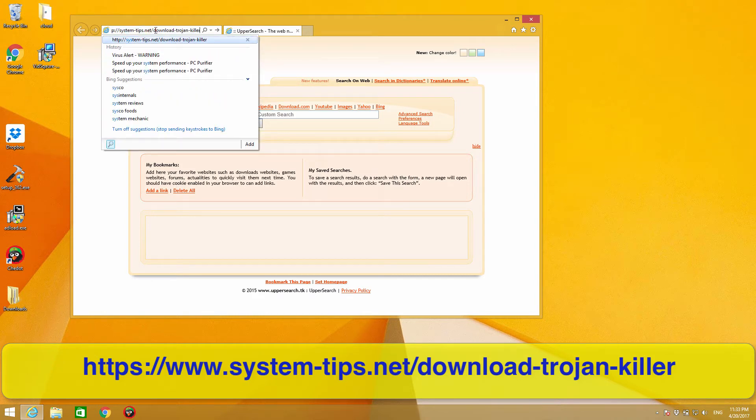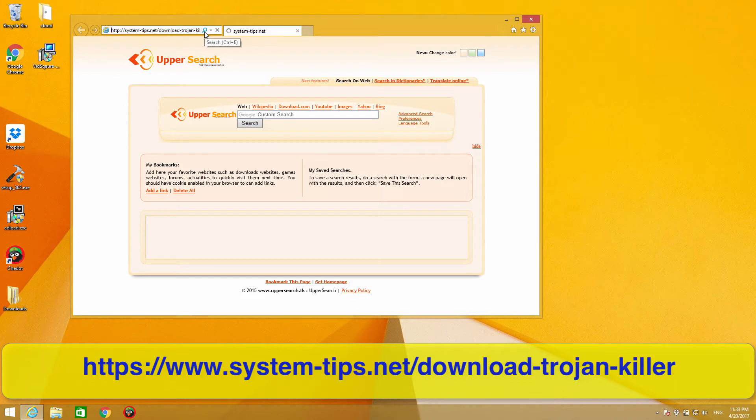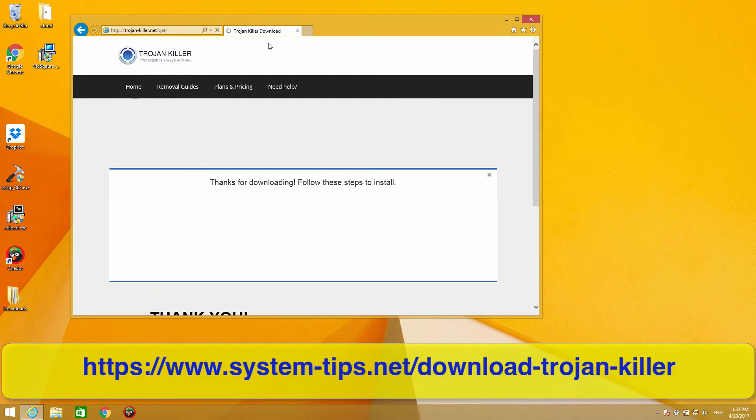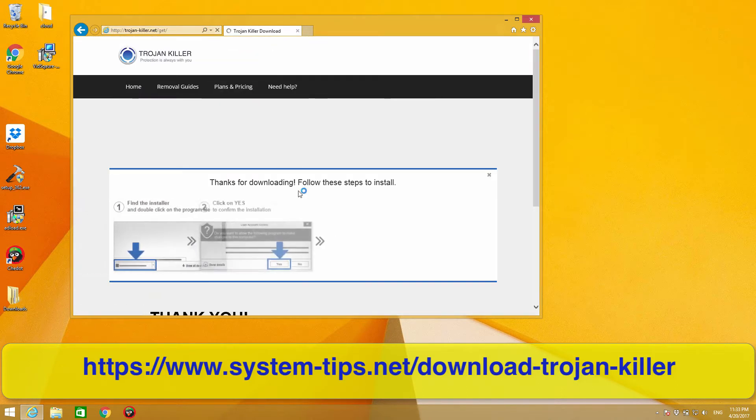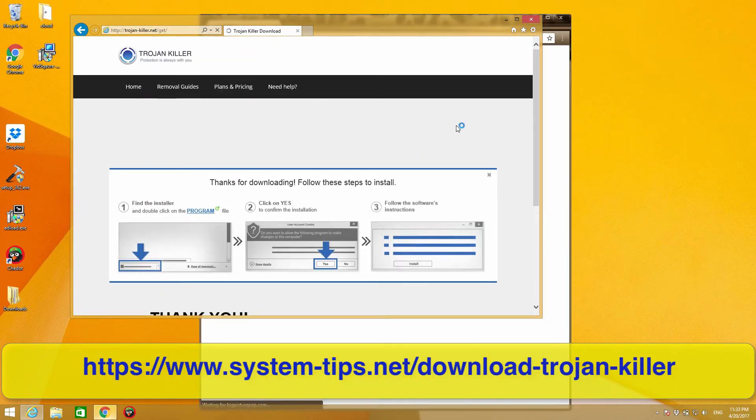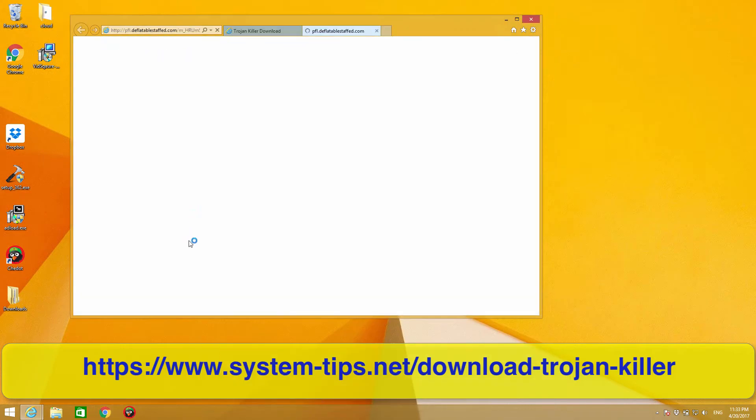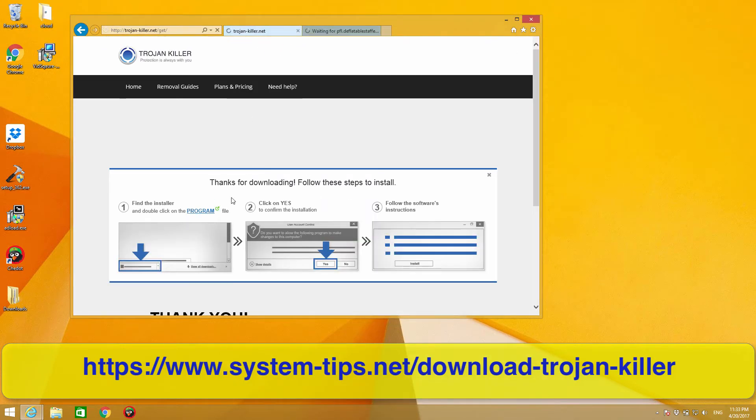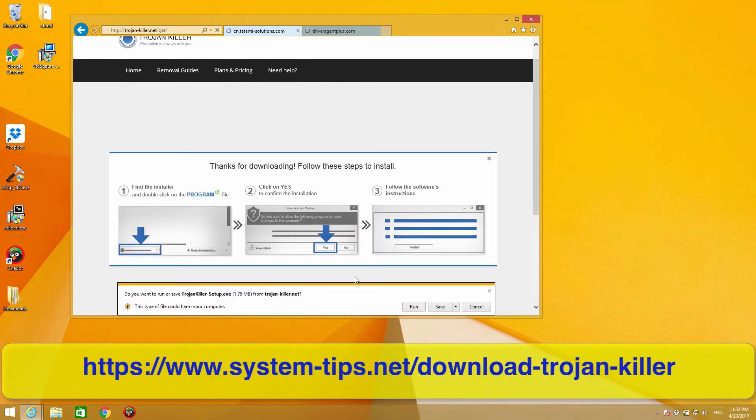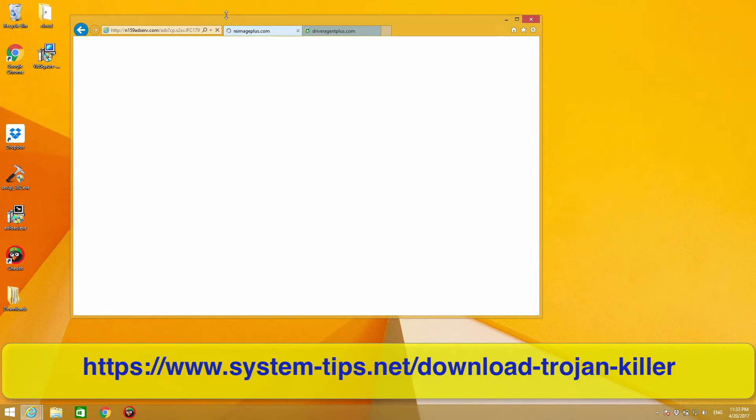The page is called system-tips.net/download-trojan-killer. We press enter and then we will be redirected to a special landing page where we will be able to download the program. Over here I will click on...